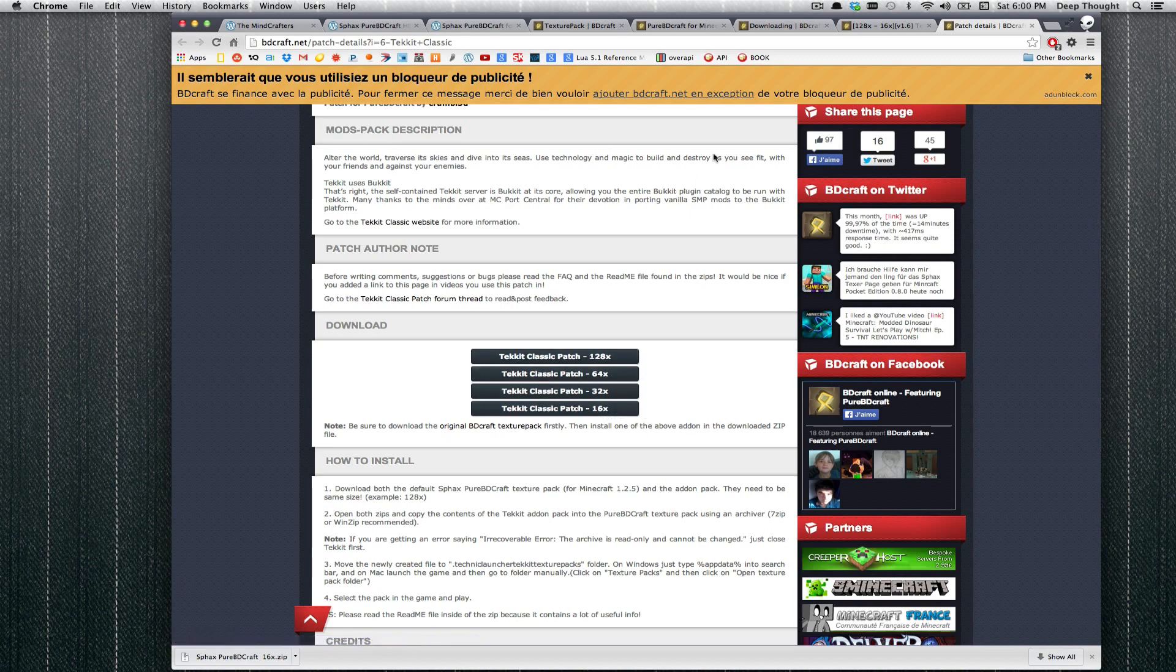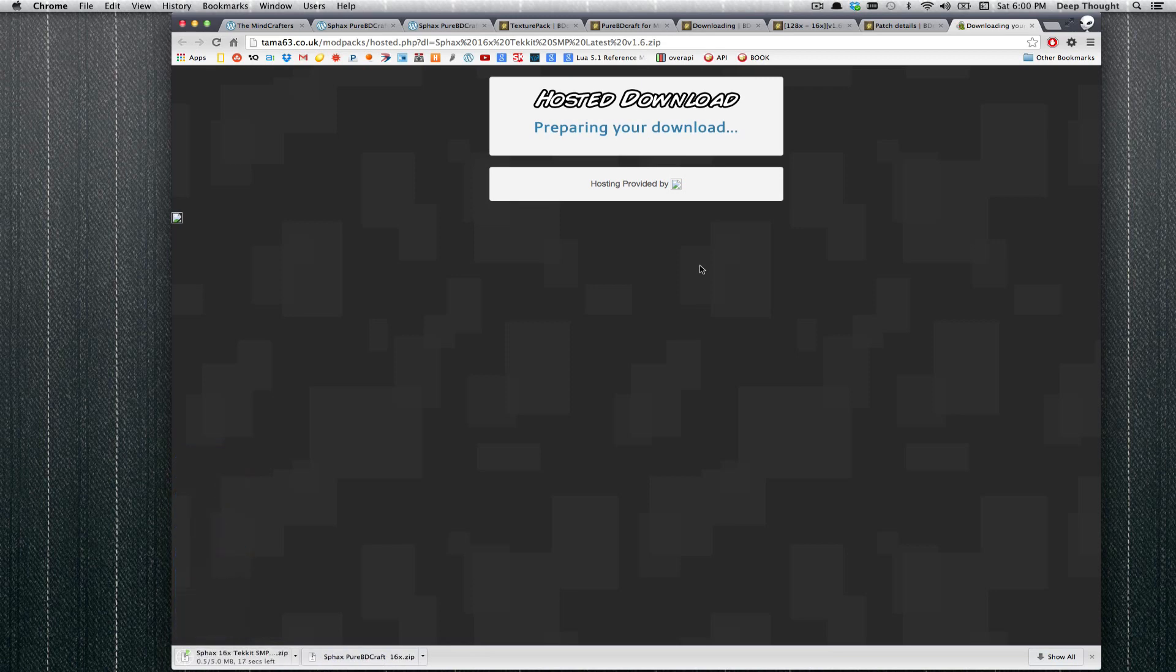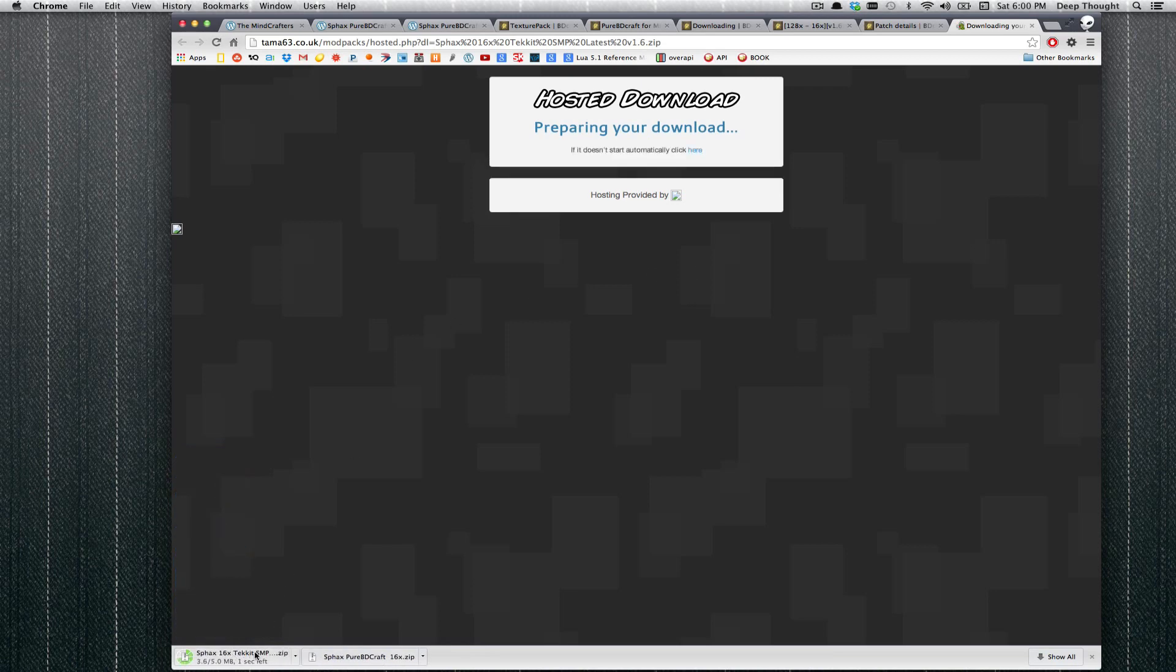Technically, these don't have to match, but if you downloaded, for example, I downloaded 16 of the base, I should probably download 16 of the patch. It doesn't really matter, but it is just good form to have the same resolution. Go ahead and click that. There is no AdFly on this one, thanks to Tama63. You can see that is 5 meg, that is downloading, and we will be right back.